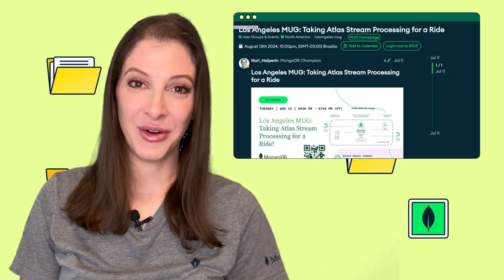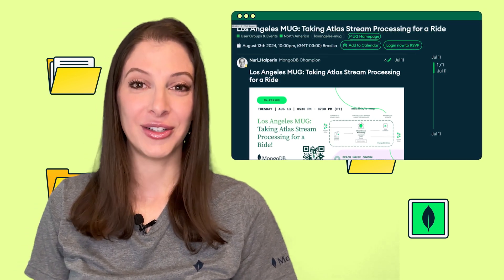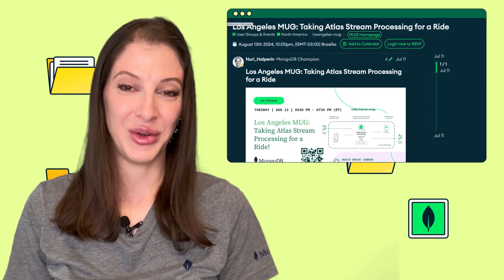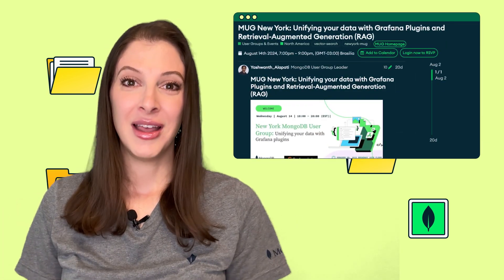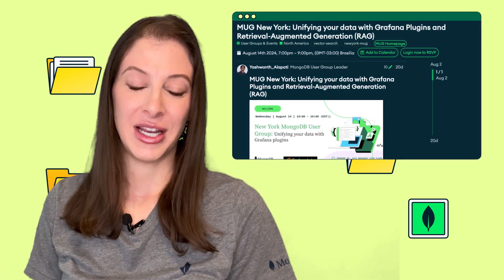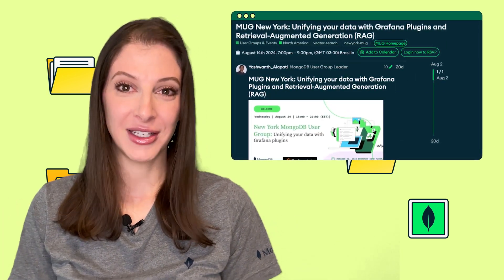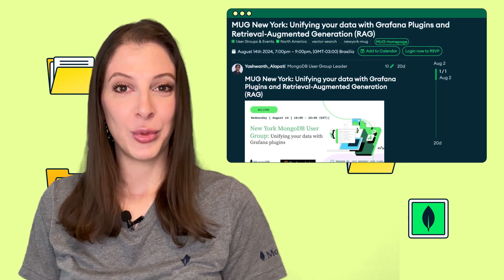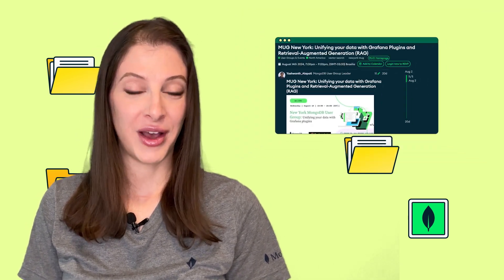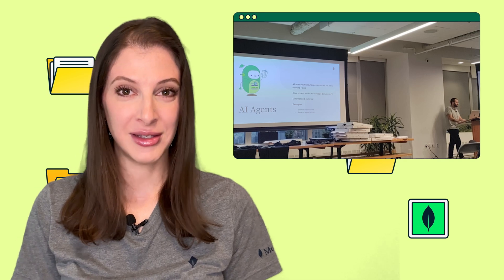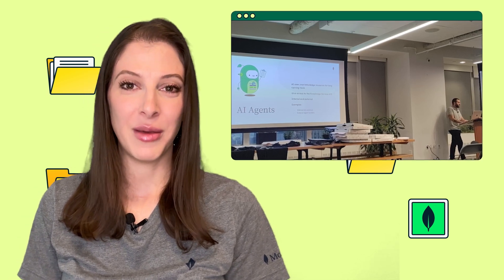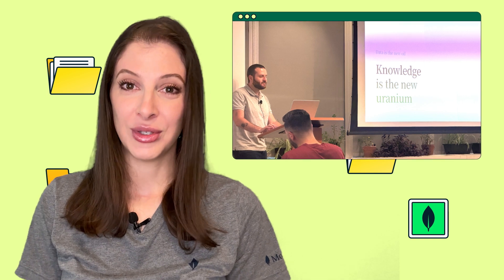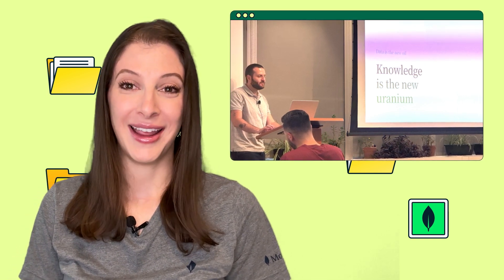The Los Angeles MUG, led by Nuri, hosted a meetup on August 13th focused on exploring MongoDB Atlas stream processing. The New York MUG, led by Yashwanth, hosted an event on August 14th featuring two presentations: Mark from Grafana Labs shared 'Unifying Your Data with Grafana Plugins,' while Ben from MongoDB presented 'Knowledge is the New Uranium,' focusing on the use of knowledge resources in RAG and AI.